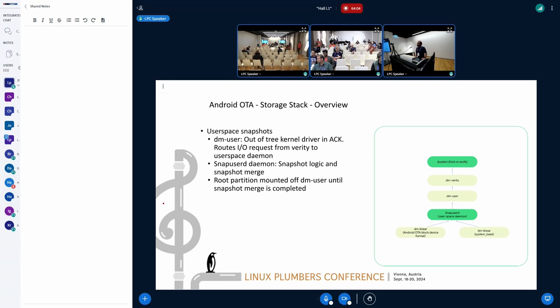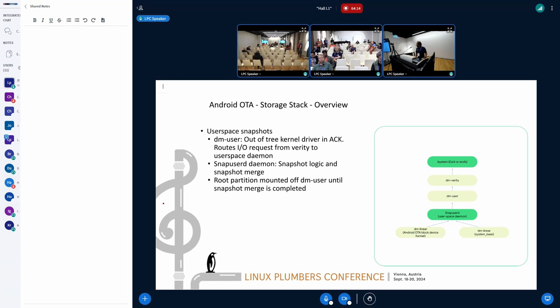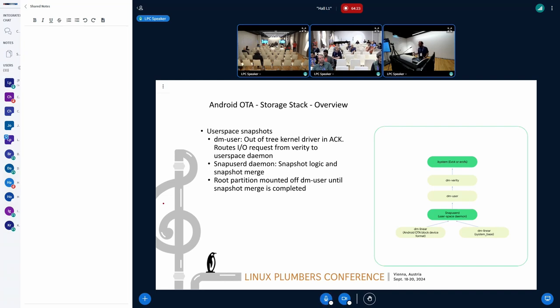DM User is an out-of-tree kernel driver which we maintain in Android. It's a fairly simple driver. All it does is any I/O requests from root partition gets routed all the way to the user space. You can think of like a fuse, but this happens at the block device level.